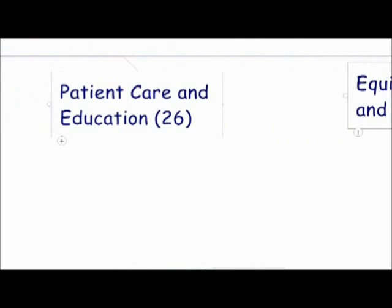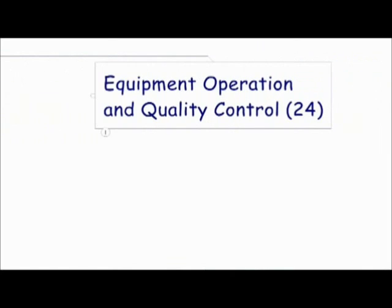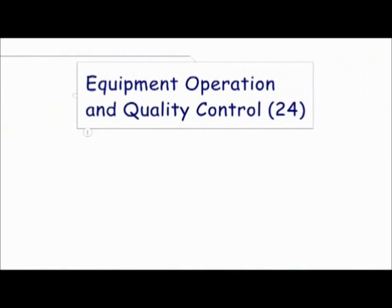Fourth, patient care and education with 26 questions. This is explaining the exam procedures to the patient and communication, contrast media, emergency reactions, and how to handle them. And finally, there is equipment operation and quality control, which has 24 questions from this section. This is mainly the x-ray circuit and making sure the equipment works and how to test it for the right performance.